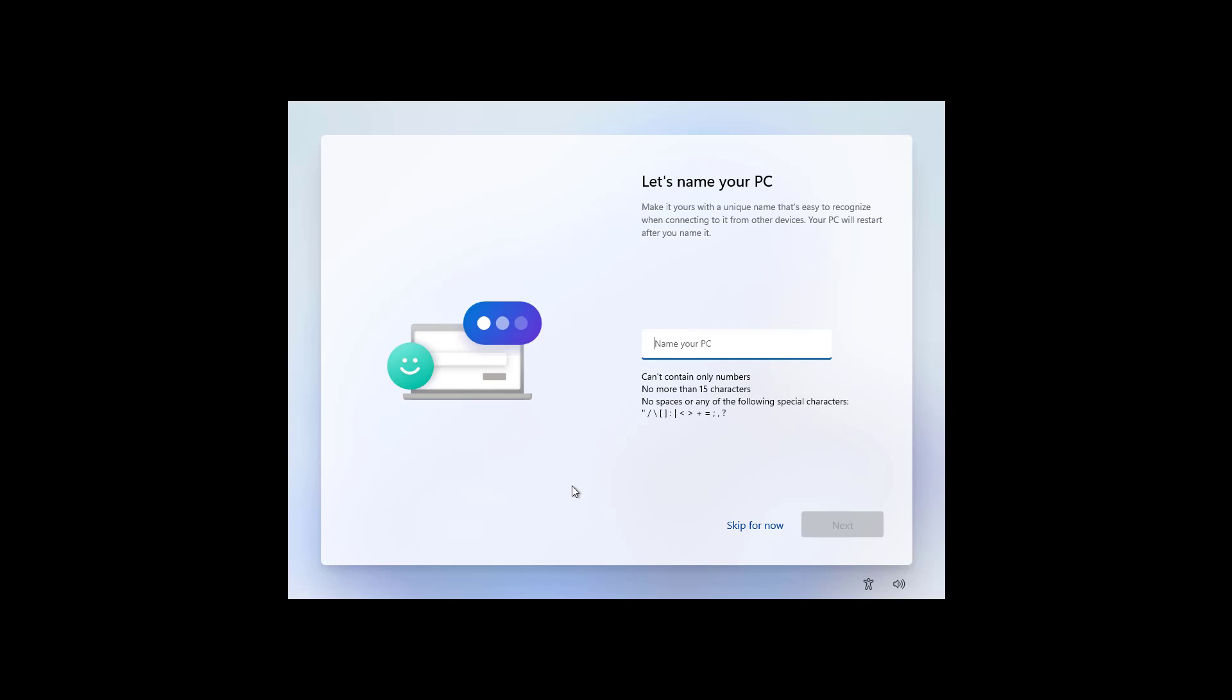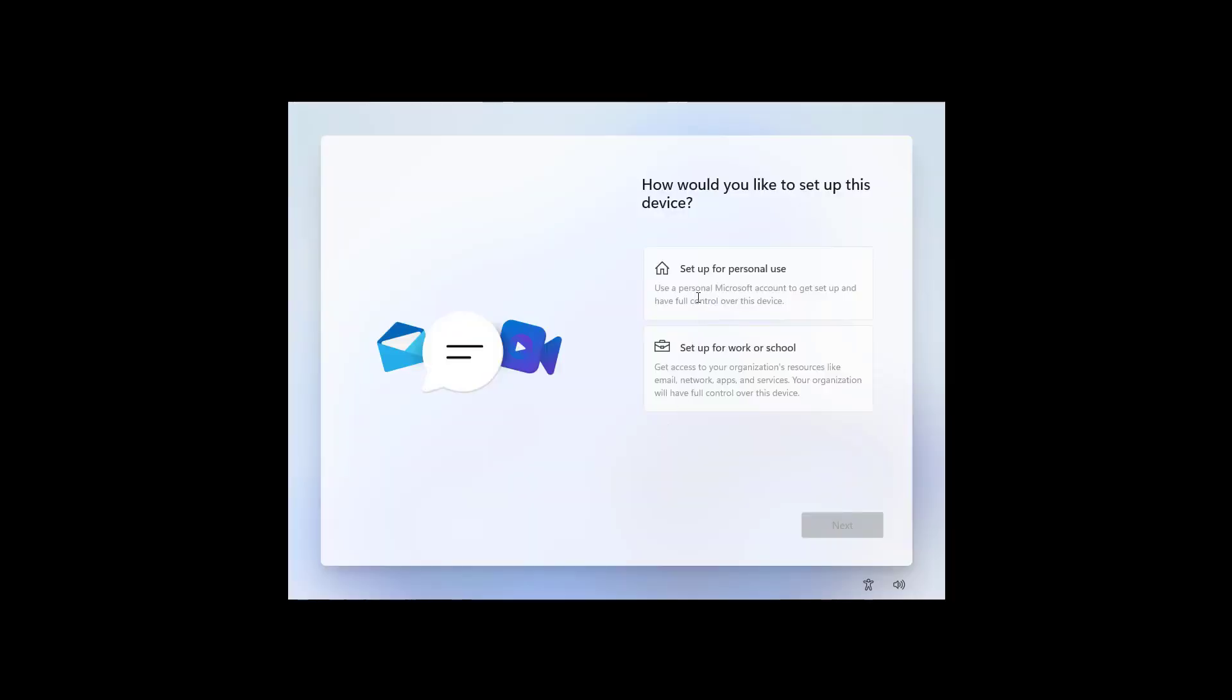One of the new options on this updated version of the Out-of-Box experience is the ability to set the computer name before completing the setup of Windows 11. You can skip this option, but it's recommended that you use it. When you click the Next button, the computer will restart, but it will pick up where you left off.